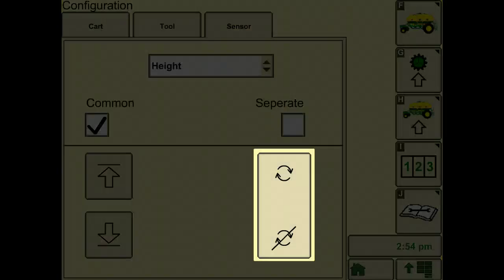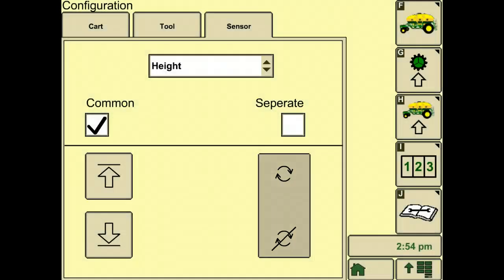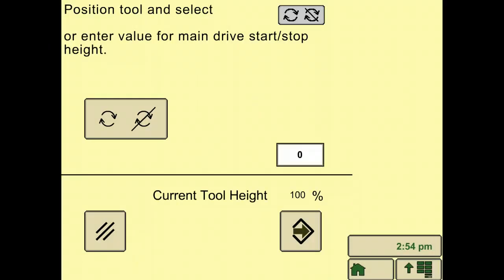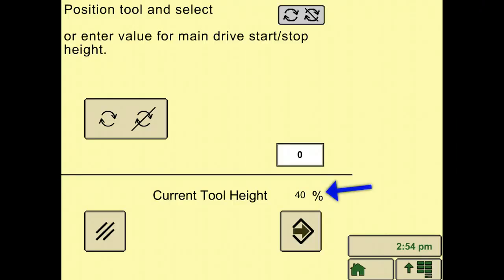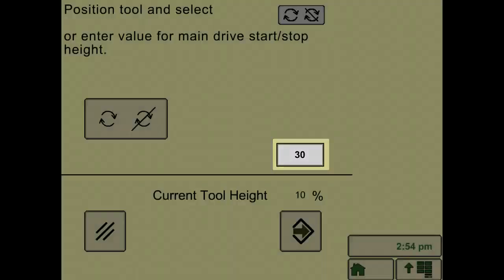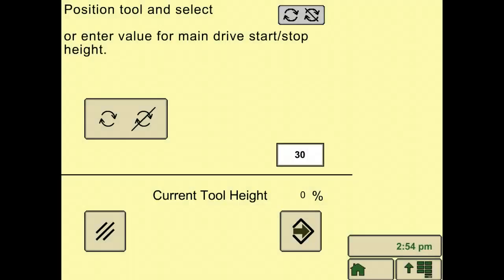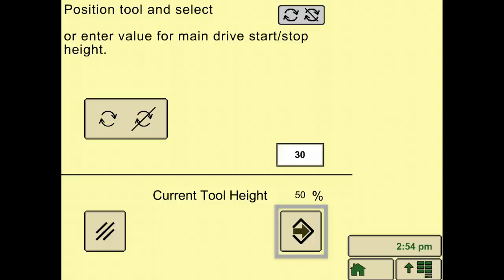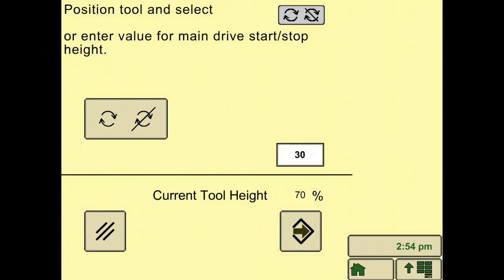Next, select the start-stop soft key. Raise the tool until the desired meter start-stop height is achieved. The current tool height is displayed as a percentage. When done, select set height soft key. It is recommended to start and stop height when the tool touches the soil surface. When done, select accept.